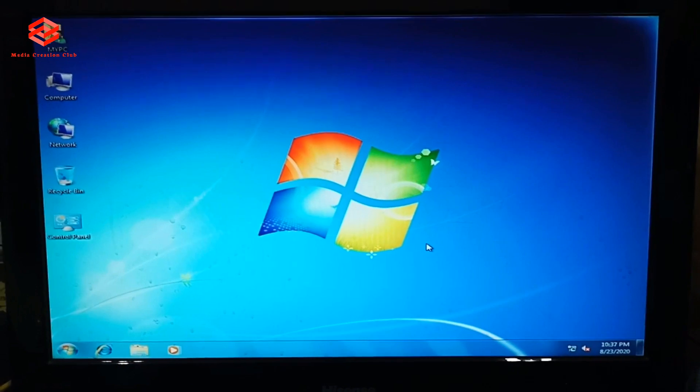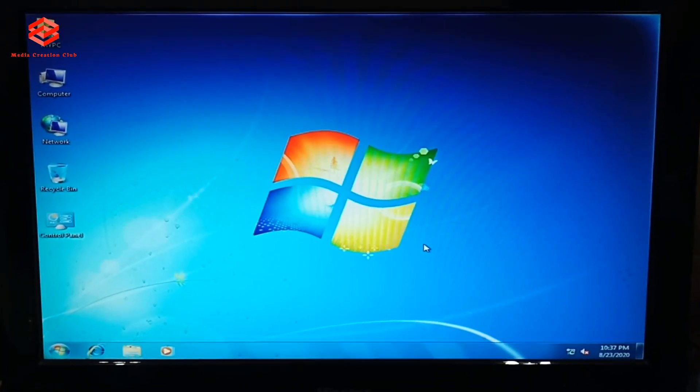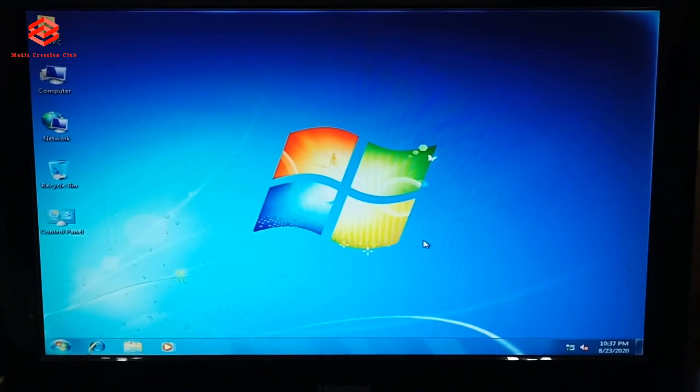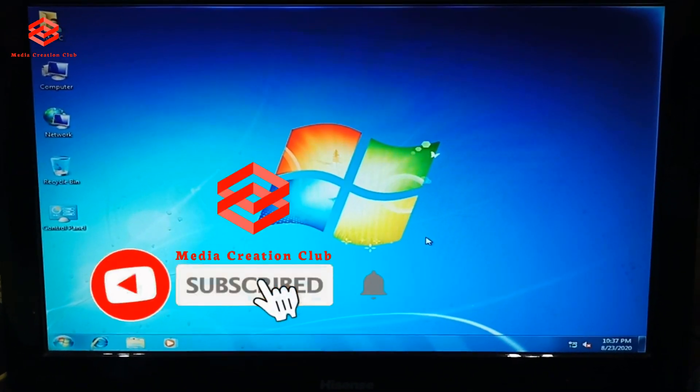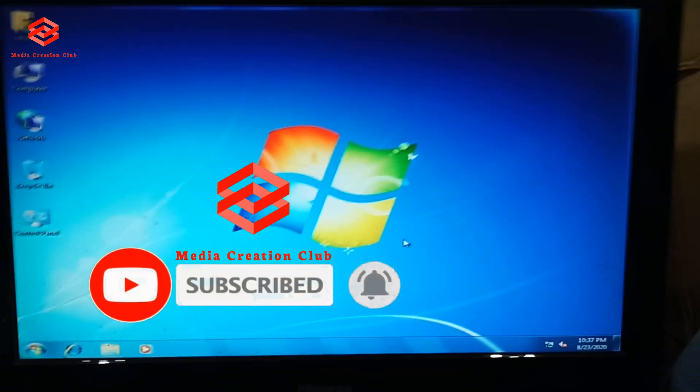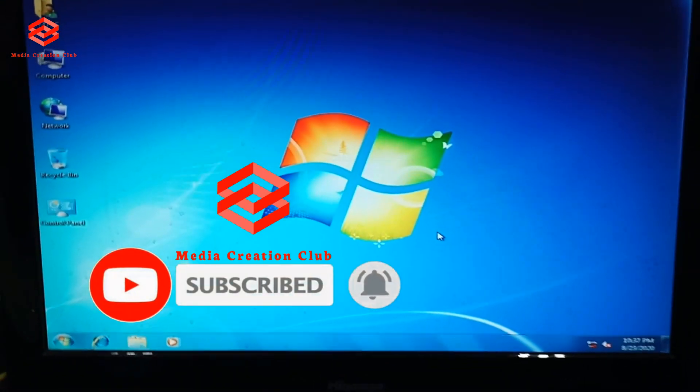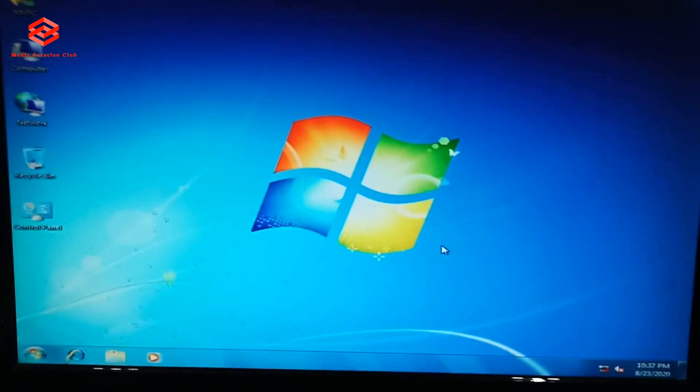bell icon. See you in the next video with new tips. Thank you so much.